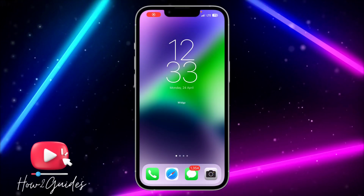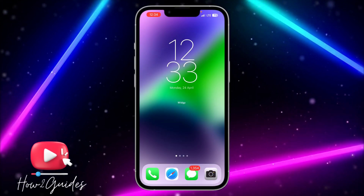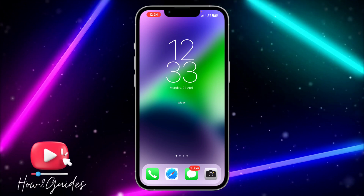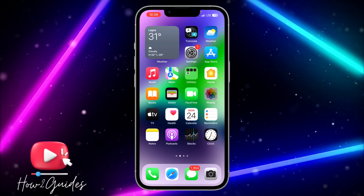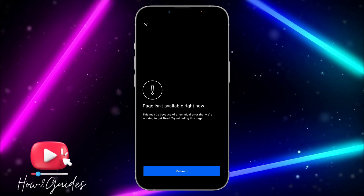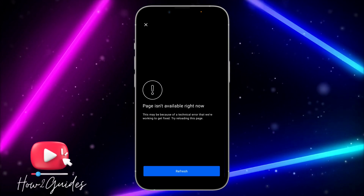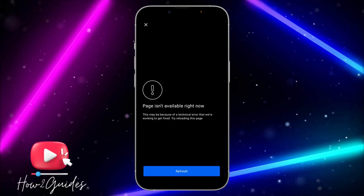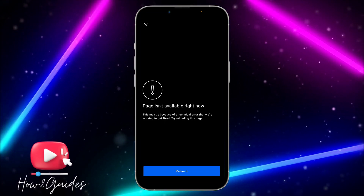Hey guys, so in today's video I'm going to show you how to fix the 'Page is not available' error on Instagram. If you're on Instagram and you're getting this error message, that means there is a problem with your Instagram app. I'm going to show you three different things you can do to fix it.